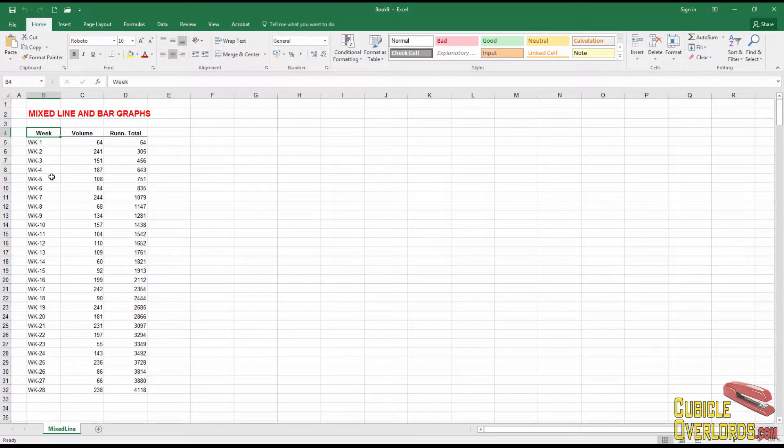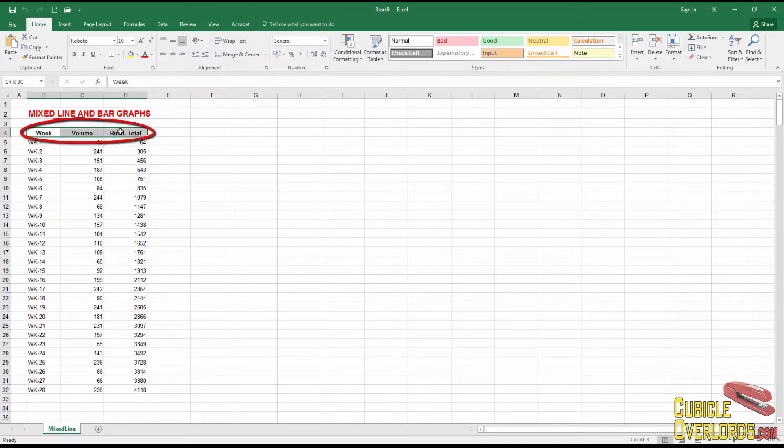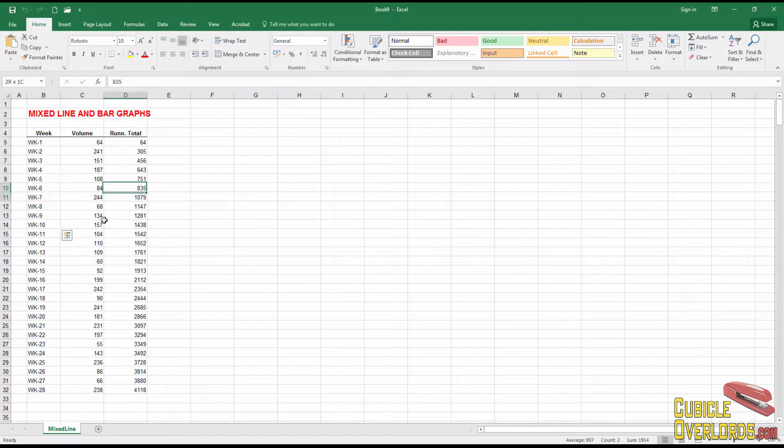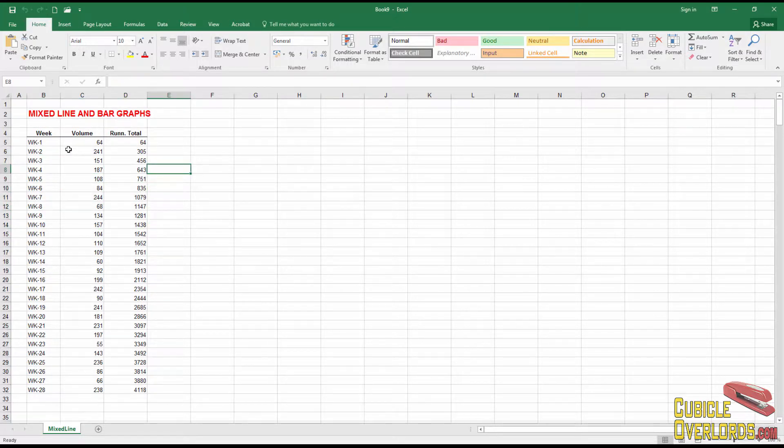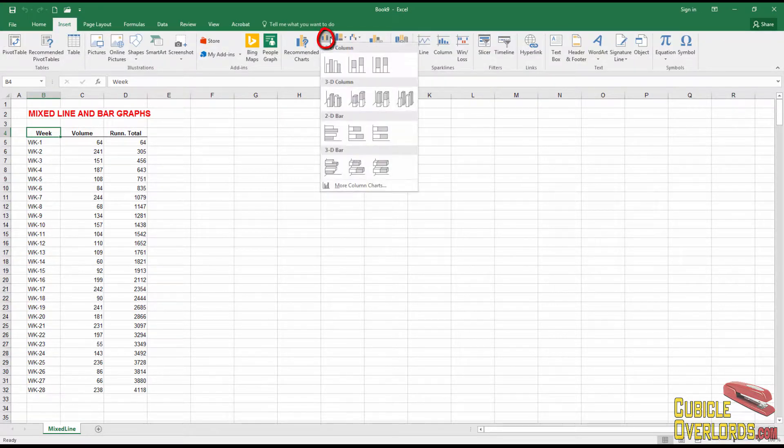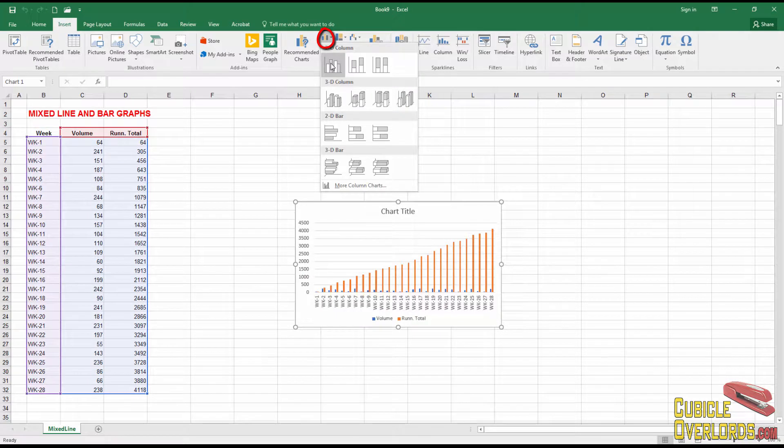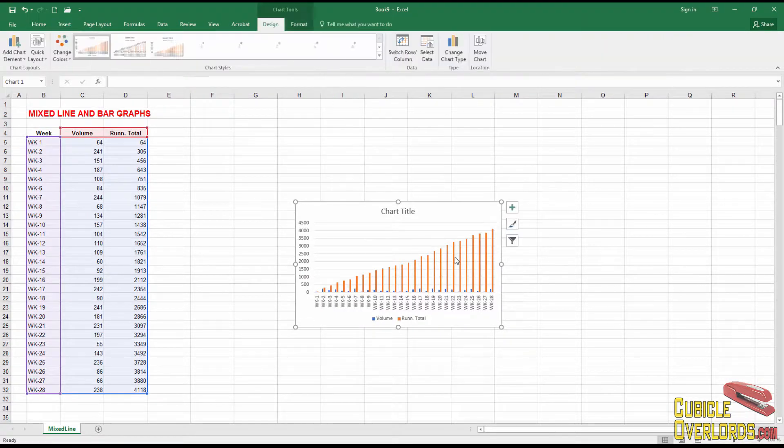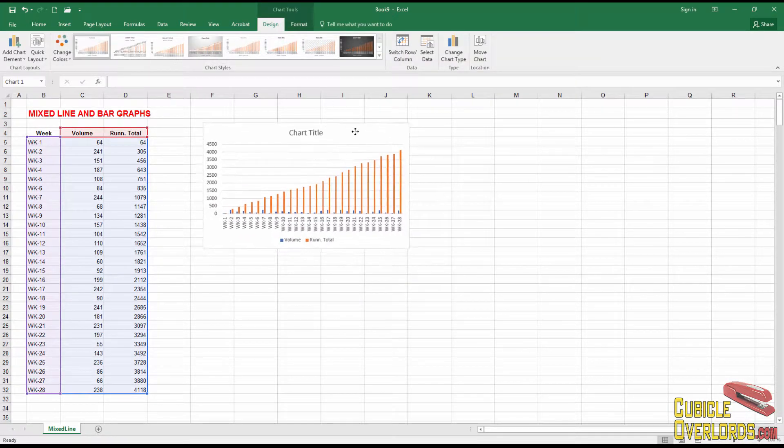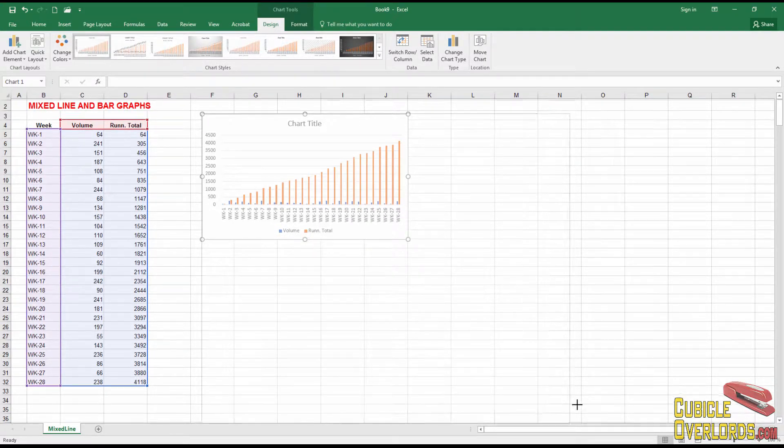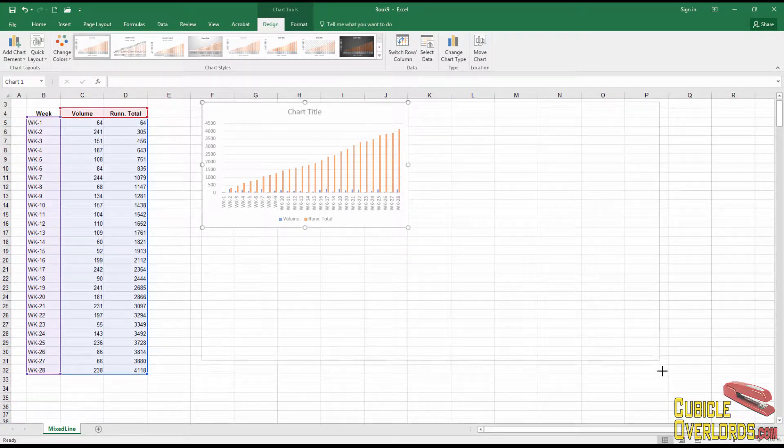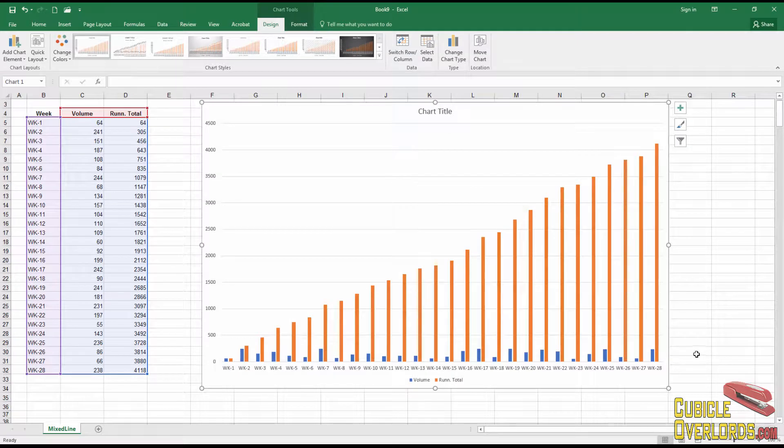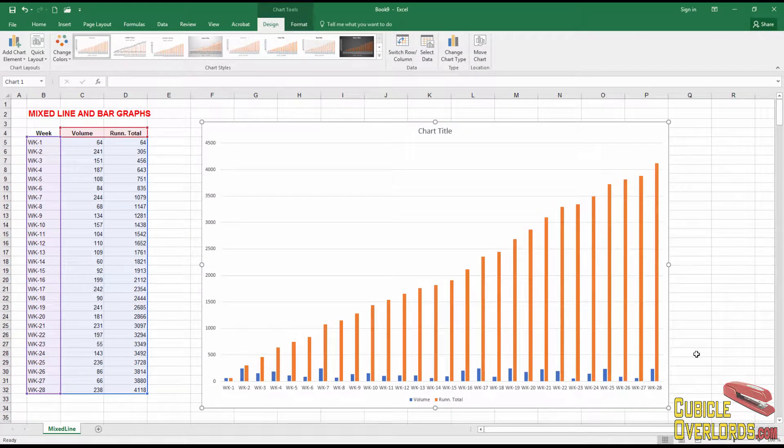First thing we do, once again, remember to have your titles on your columns. Remember to have your data all ready to go. And we're going to step into the data table, insert, and let's start by inserting a bar graph. Since the bars are going to be the basis of our graph, we might as well start with one of those. We could also start with a line chart and switch over to bars later on. But I personally like to start with bars.